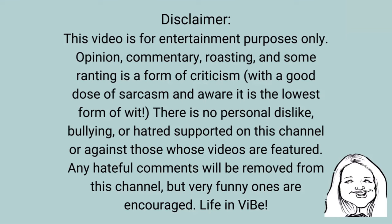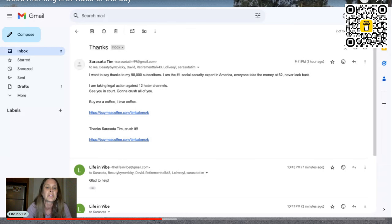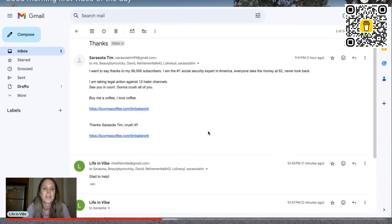So thank you for that, Tim. You've just helped my channel out. So let me show you what this person wrote to me.